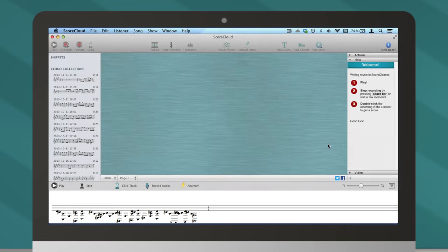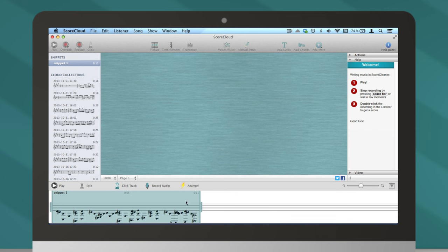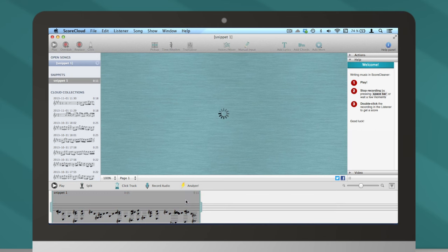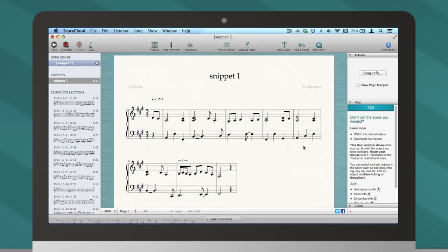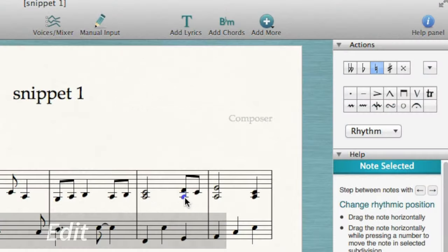When you're done, ScoreCloud will analyze your recording, and then display your music. Misplaced notes are easy to correct afterwards.